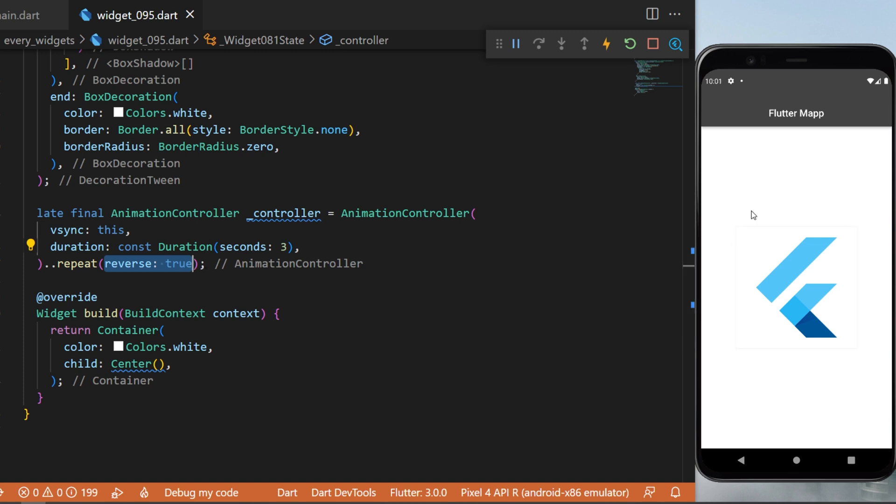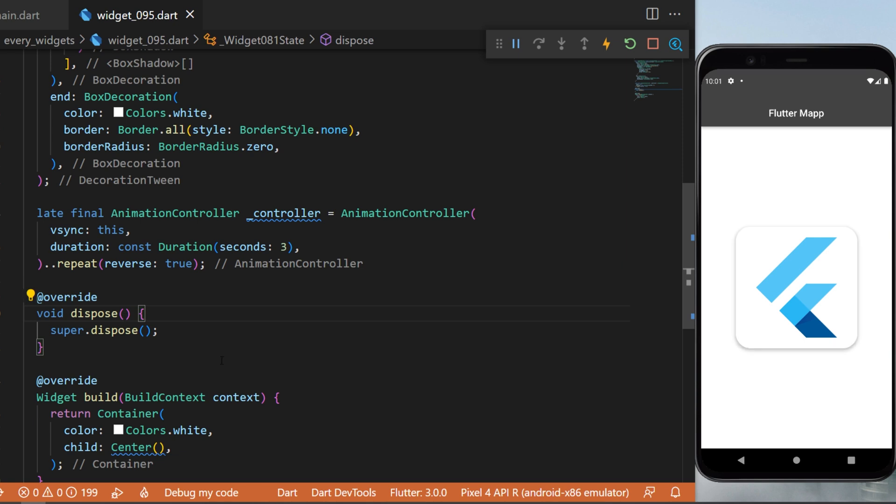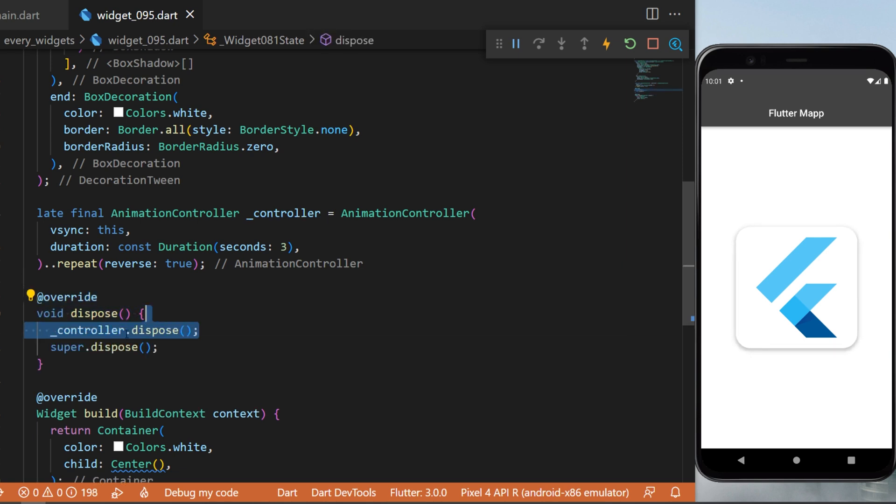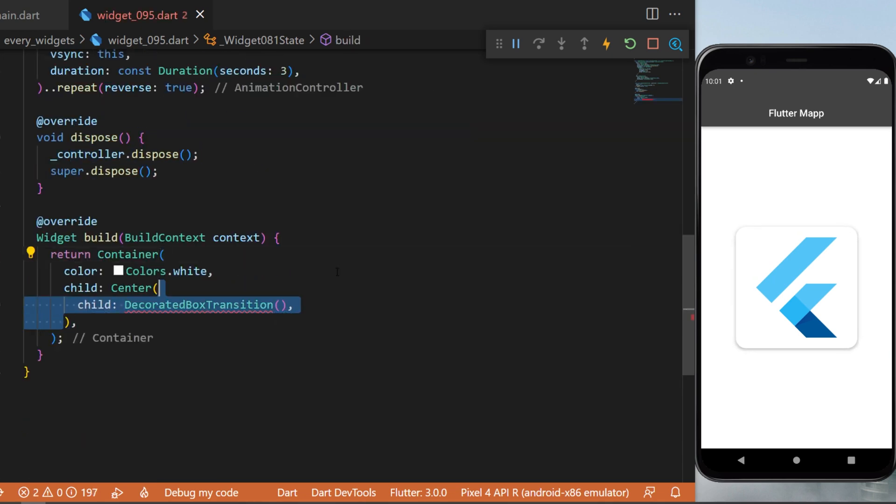When we use controller, we always need to dispose the controller. So we create an override dispose, controller dot dispose. All the setup is completed.